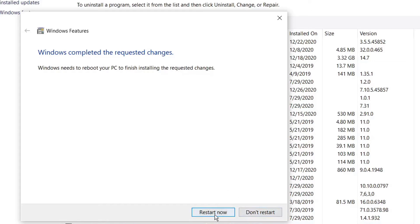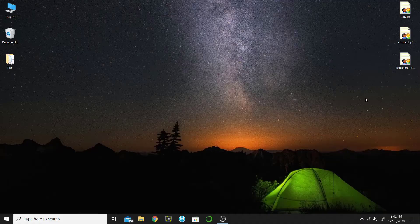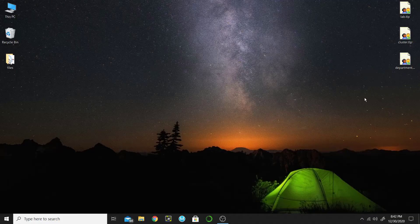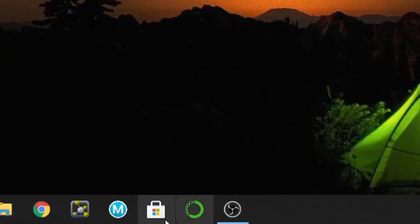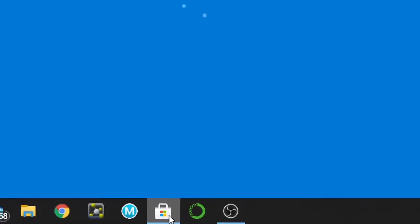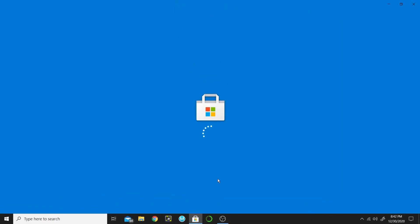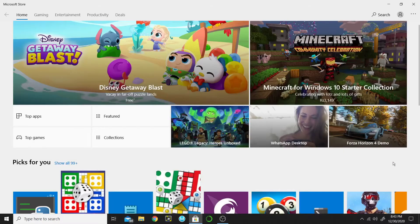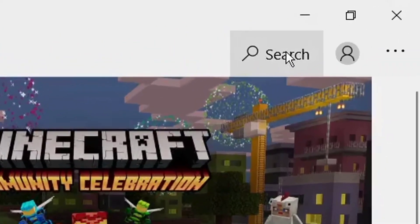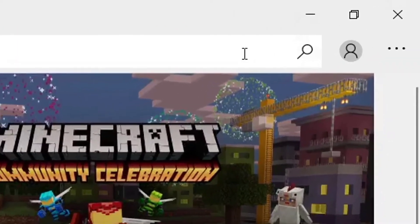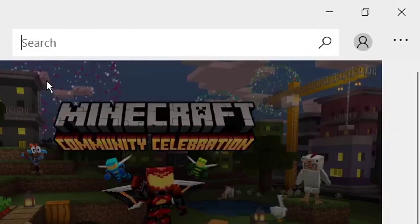Once your computer restarts, click on Microsoft Store because we will download Ubuntu from the Microsoft Store. Once it opens, click on Search and search for Ubuntu.